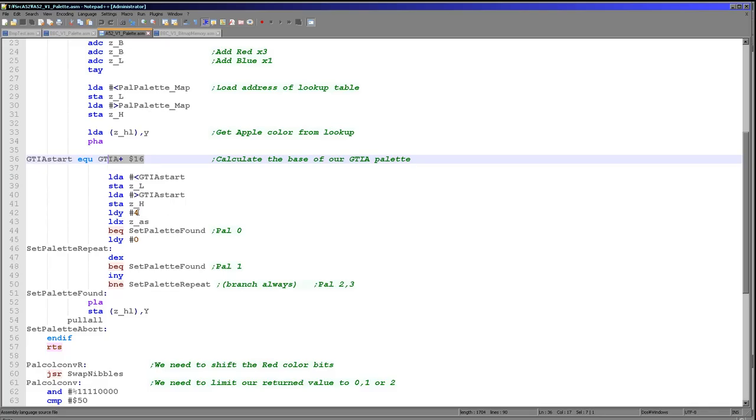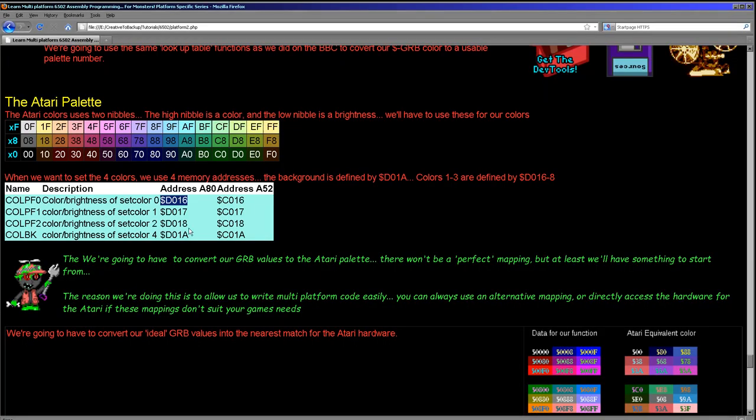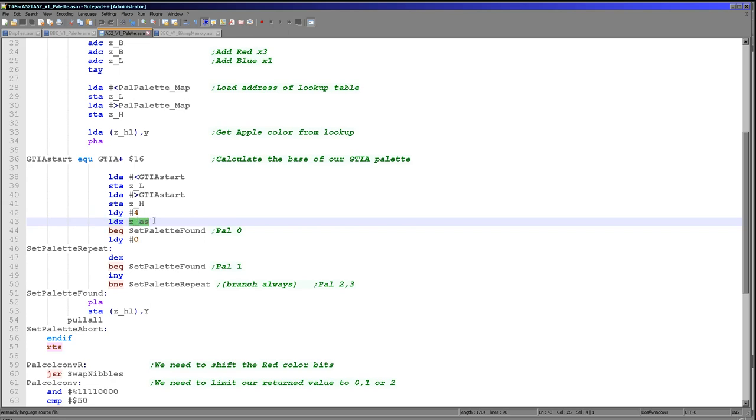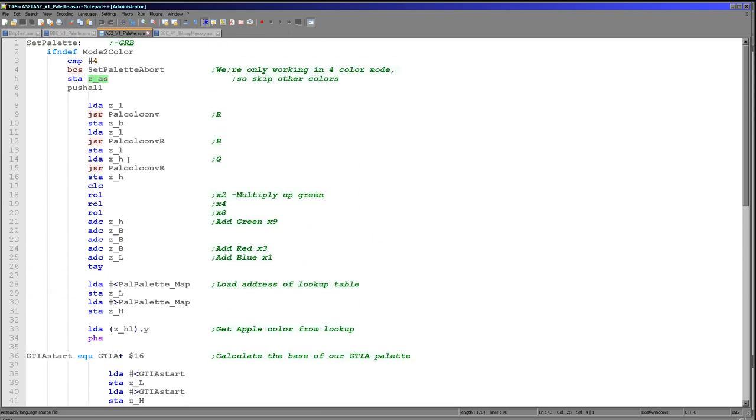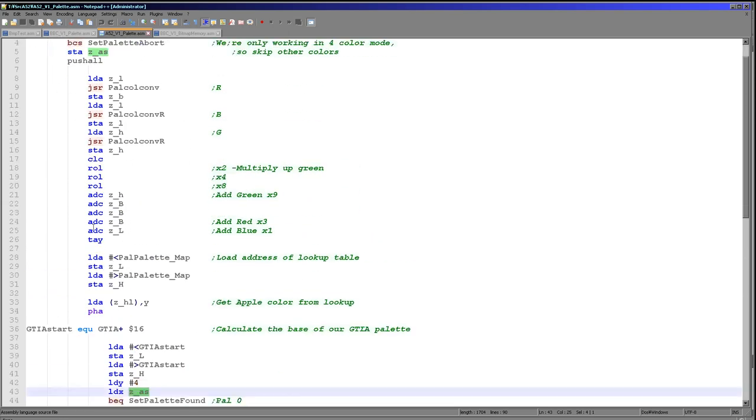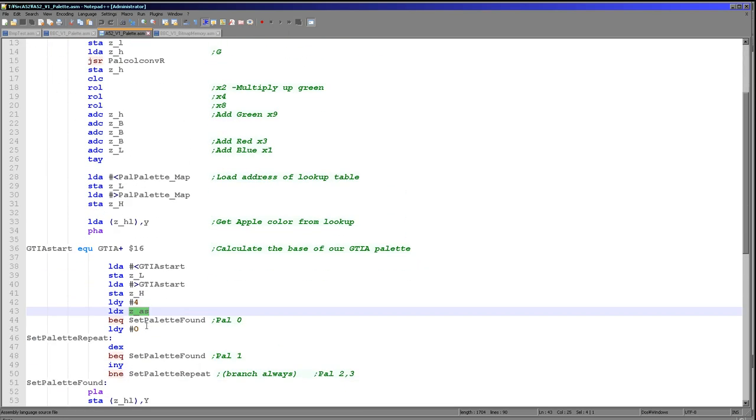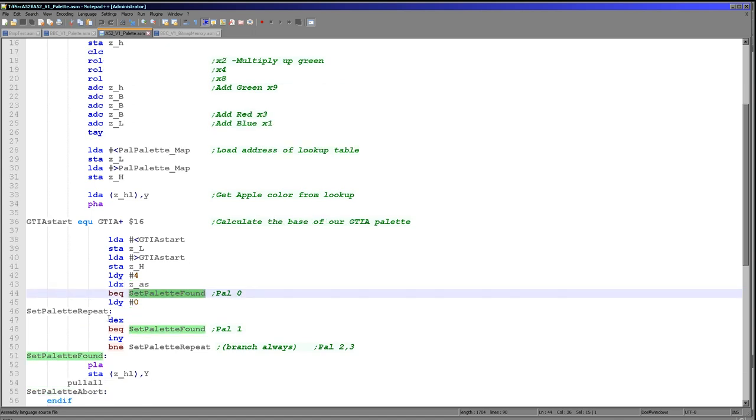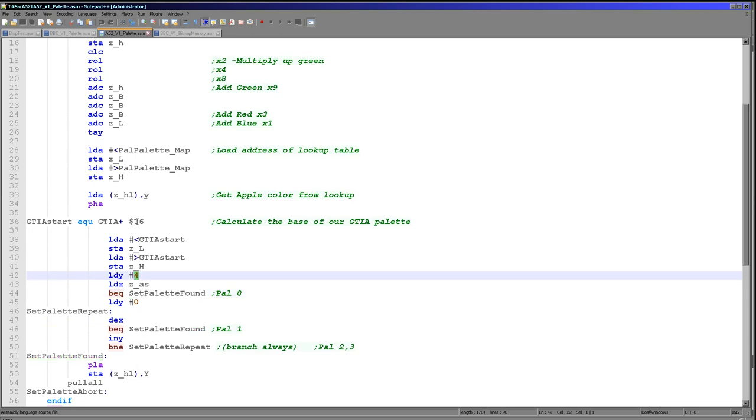What we do need to worry about is that if we are using the background color 0, we want to use address 1A. Otherwise we want to use 6, 7 or 8. What we're doing is we're setting GTIA start to the first color D016 here, but then we are setting Y to 4 which is effectively pointing to D01A here. Then we load in X from our ZAS here. ZAS of course we've backed up at the start, so that's the color. If this is 0, we then jump to palette found because we've now decided the color that we want to change. So if we actually jump to here, then Y would point to 4 and then offset it to GTIA start. This would effectively be pointing to background color 0.